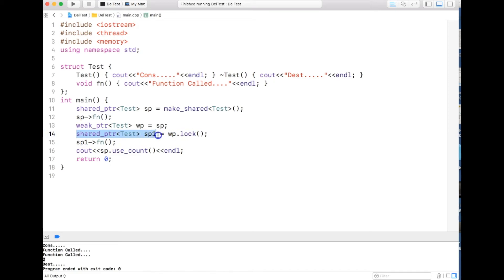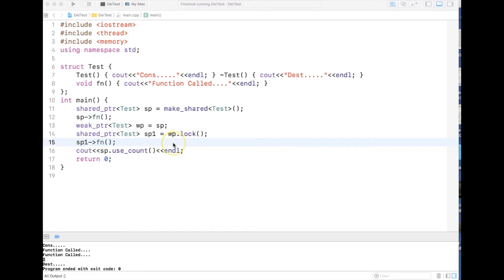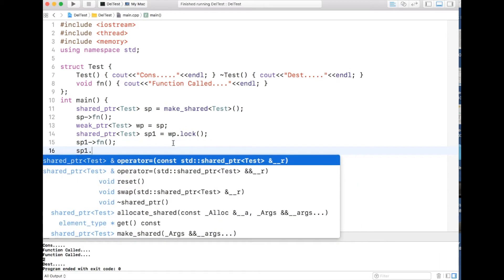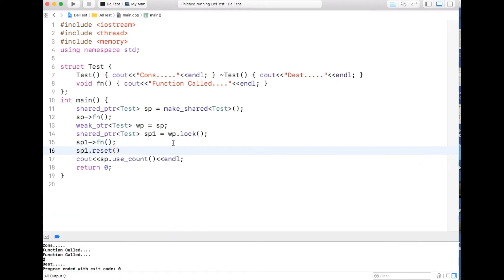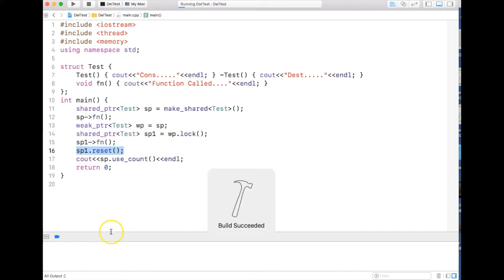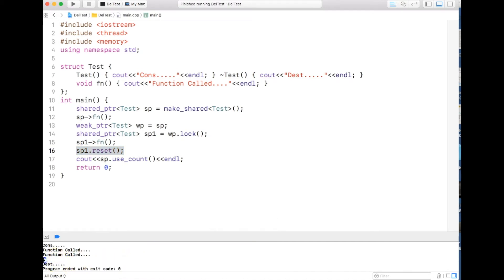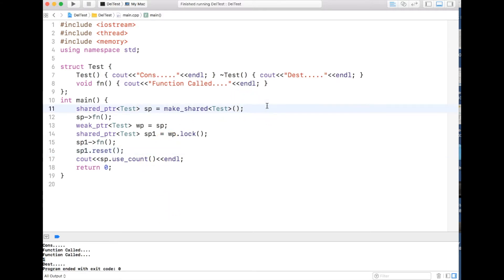So we can store a shared pointer in a weak pointer, but before using it we need to get the shared pointer back via lock(). If we want to release the lock we just call reset(). After that line the lock is released, and if I compile and run you can see the reference count changes back to 1.